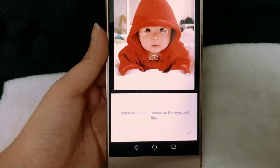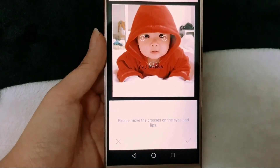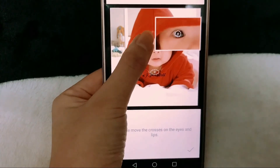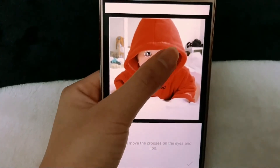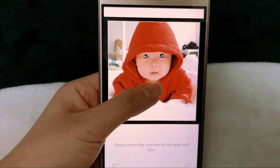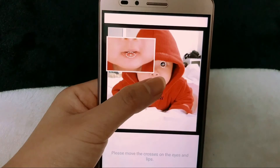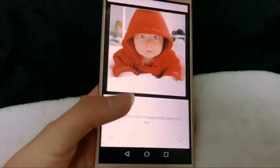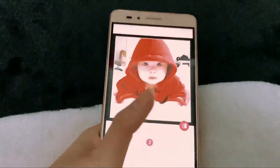And follow the lead to move the crosses on the eyes and lips: one, two, three. Let's go.